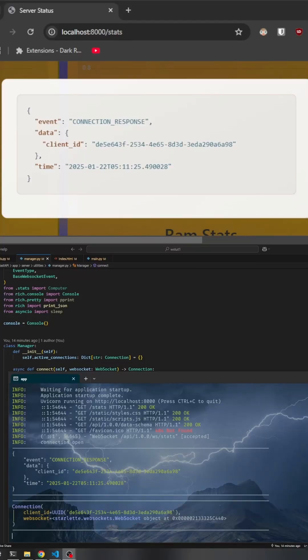What's really cool about using Pydantic is how it simplifies your code. It automatically deals with serialization and validation, cutting down the boilerplate code you need to manage. This frees up your time to focus on developing the core features of your app. What this means for you is that every data packet sent over your WebSocket is guaranteed to be exactly what you expect.